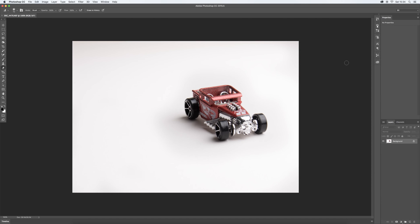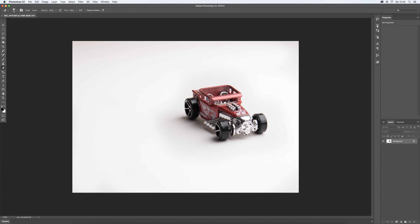So here we have Adobe Photoshop CC 2015, and you see here I've got a photograph of a toy car. Now there are some shadows here. You can see the light is coming in from the right hand side as you look at it. So the light is here coming down. What I'm going to do is just drag or insinuate that shadow on the left hand side of the vehicle.